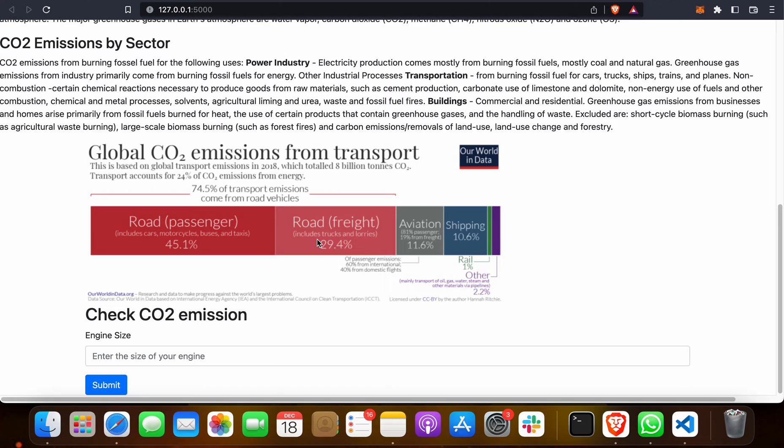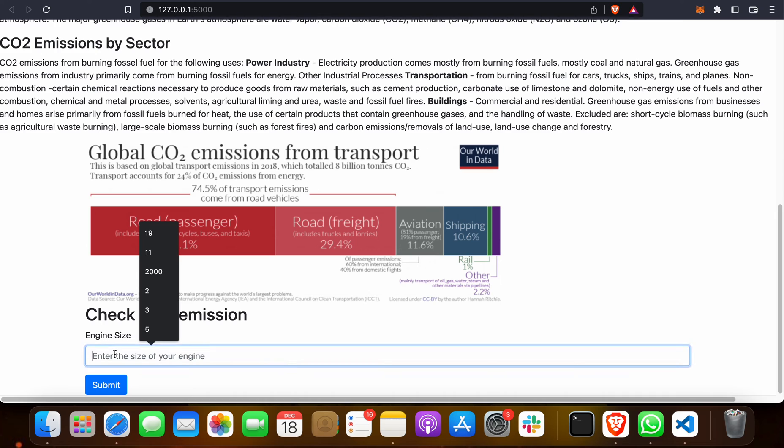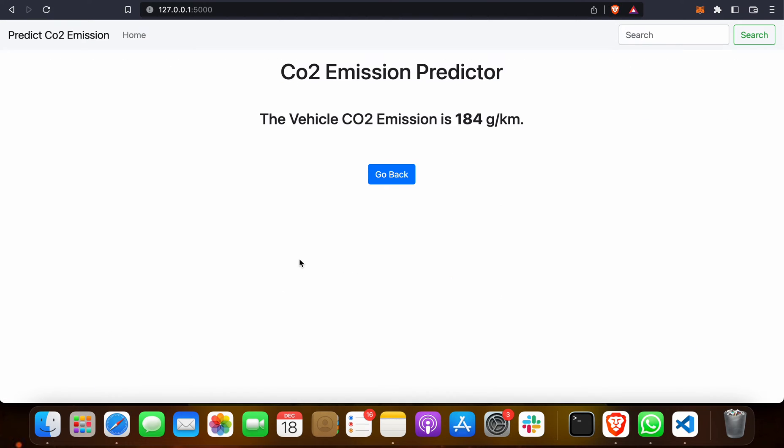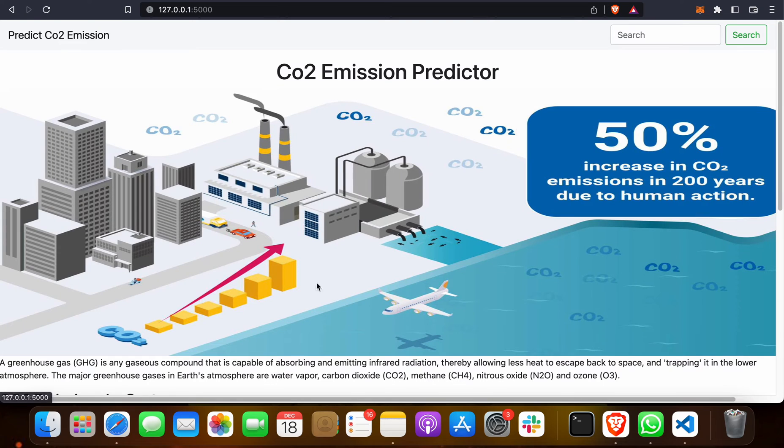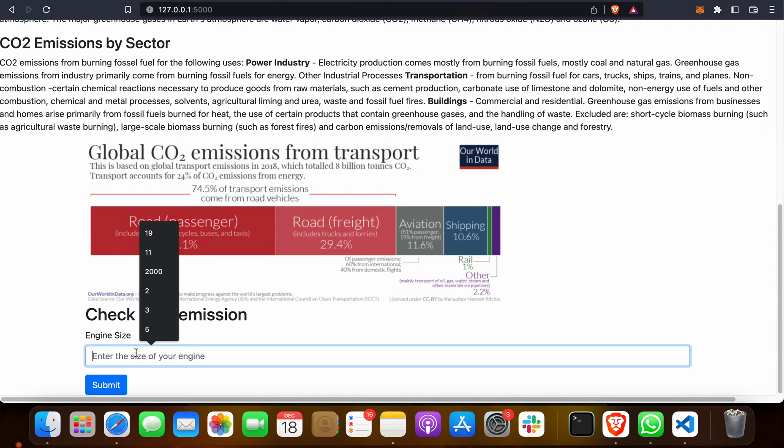How can we check? Suppose if I have a car and that car engine size is only 1.5 liters. When I click on that, great, the vehicle CO2 emission will be 184 grams per kilometer.